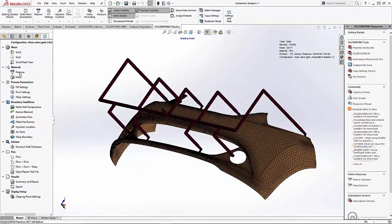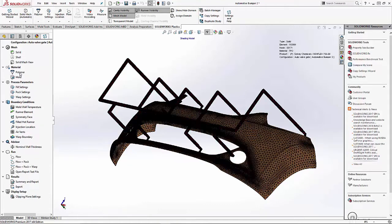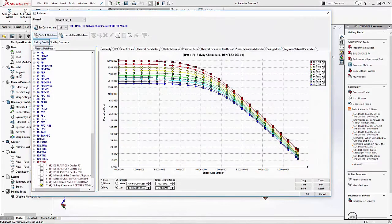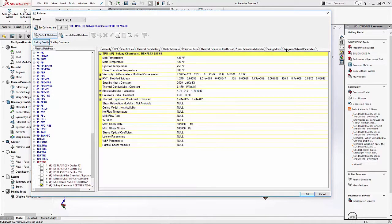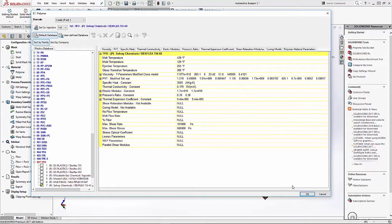Now that we've set our mesh, the next step is to set our polymer. If we look at the polymer material parameters page, this data includes the melt temperature, mold temperature, and ejection temperature.